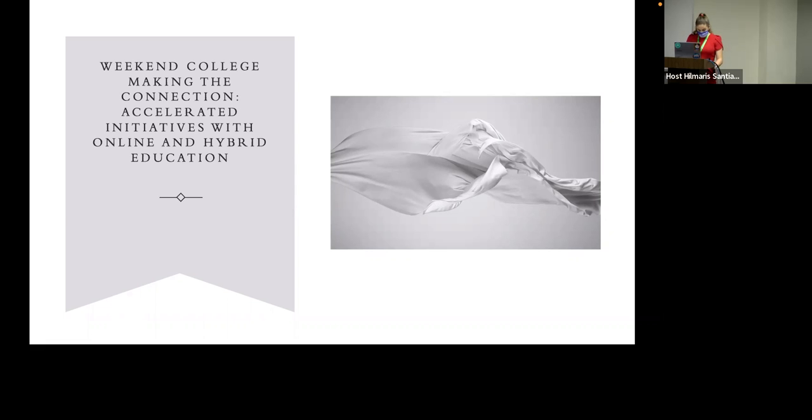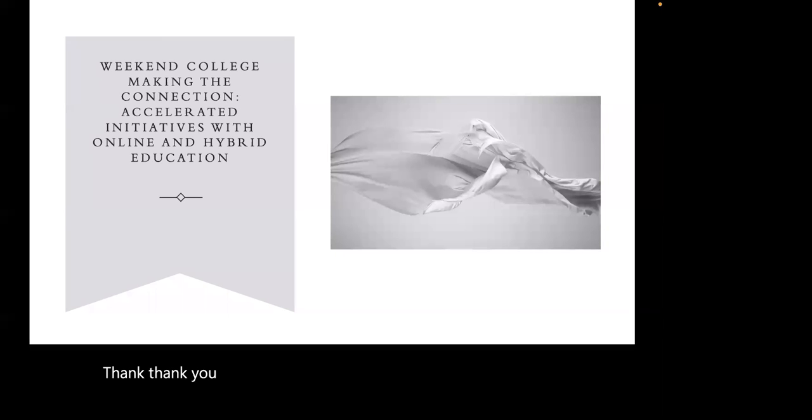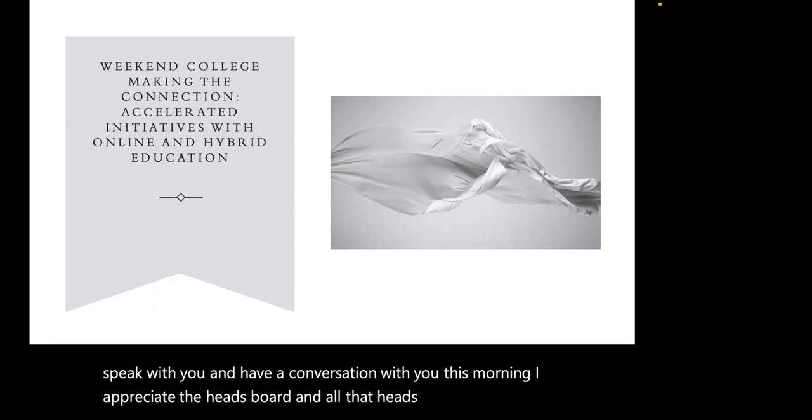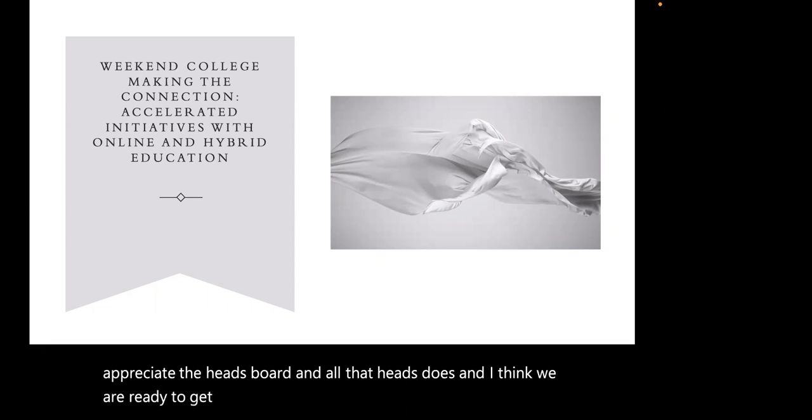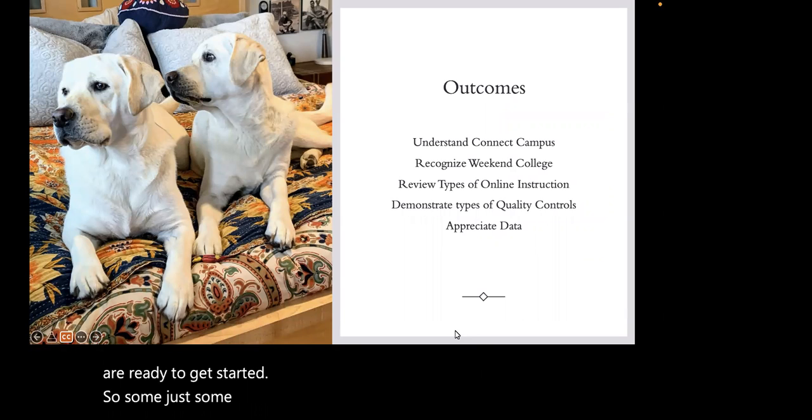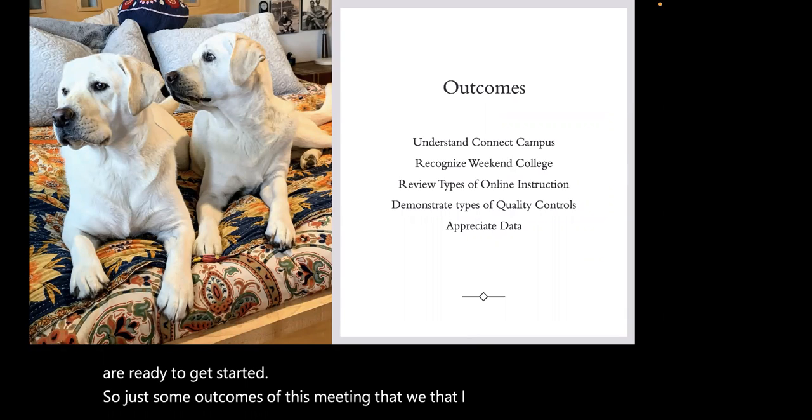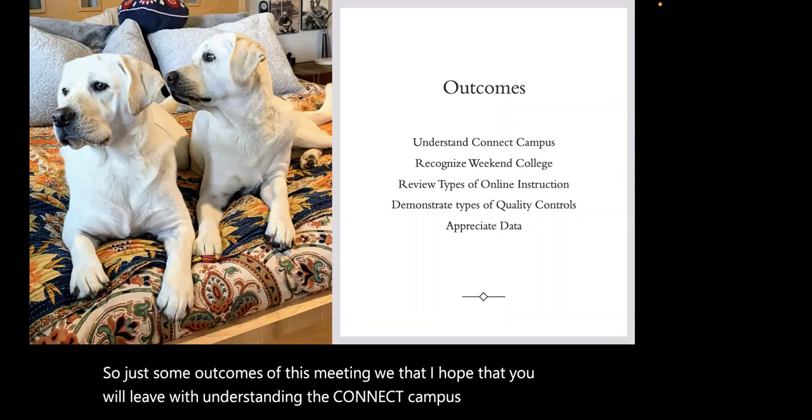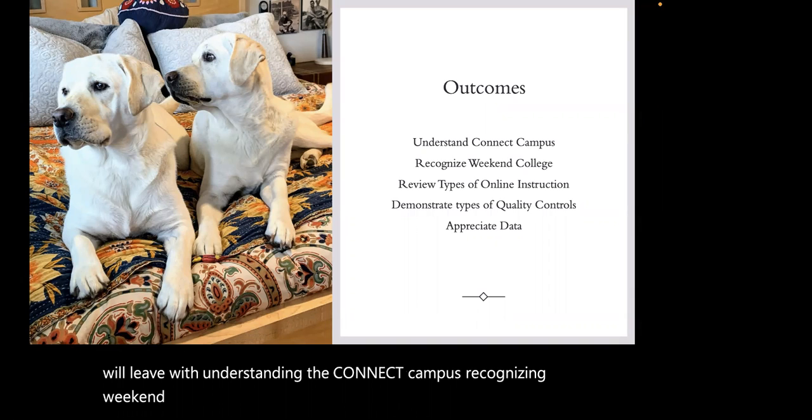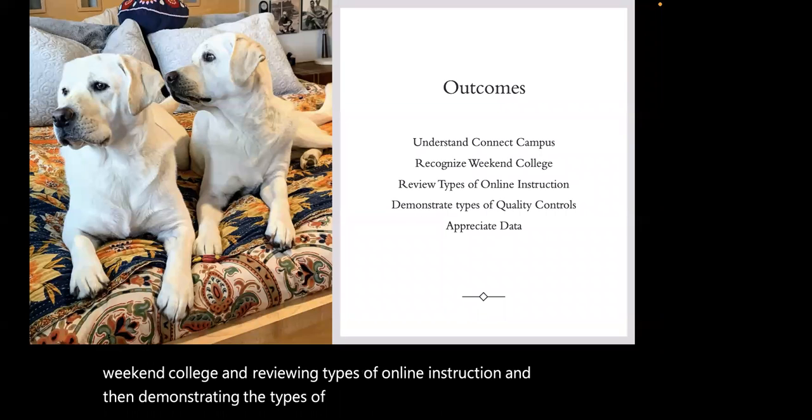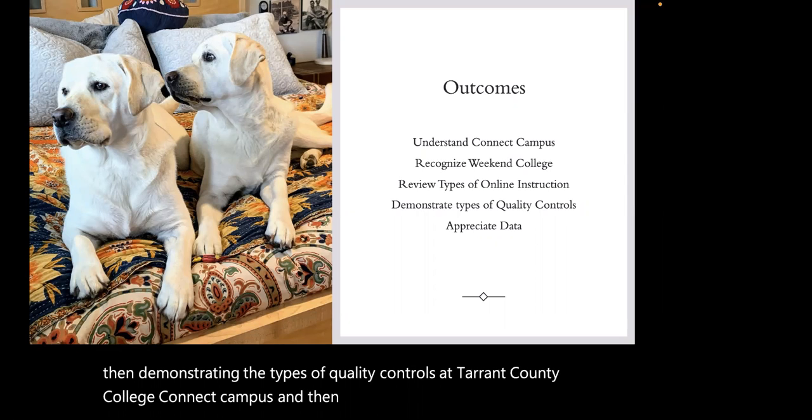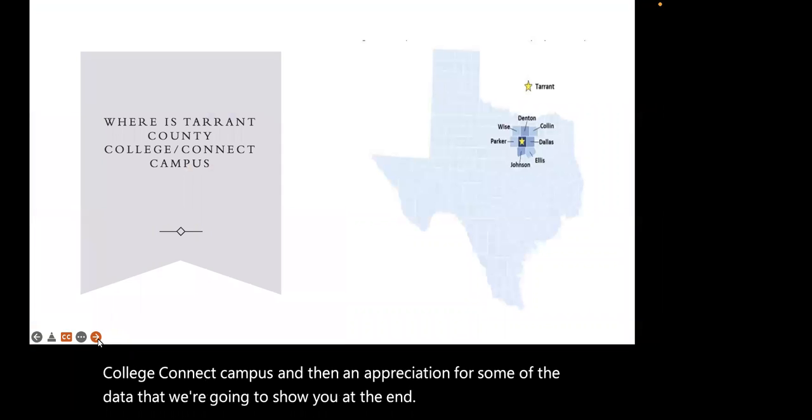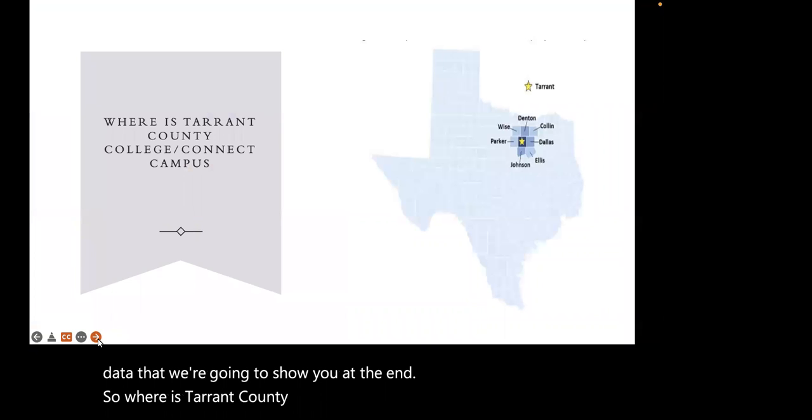Please welcome our presenter Audra Barrett from Tarrant County College. This presentation will be virtual. Thank you very much for allowing me to speak with you this morning. I appreciate the HETS board and all that HETS does. Some outcomes of this meeting: understanding Connect Campus, recognizing Weekend College, reviewing types of online instruction, and demonstrating the types of quality controls at Tarrant County College Connect Campus.